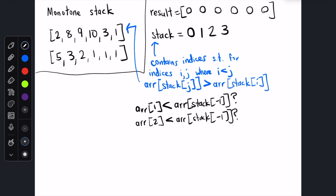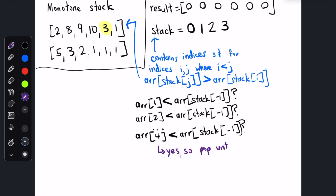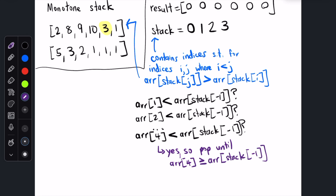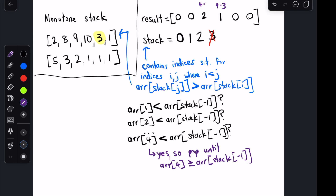10 is also not smaller than 9, so we insert index 3. And then when we check index 4, things get interesting. Is 3 less than array[stack[-1]]? array[stack[-1]] is 10, so yes, 3 is less than 10. We pop the most recent index out of the stack and populate result[popped_index] equal to current_index minus popped_index. In this case, that's 4 minus 3. We repeat this process for every element in the stack greater than 3, so we pop index 2 and set result[2] to 4 minus 2, and pop index 1 and set result[1] to 4 minus 1. After we're done popping, we insert our current index into the stack.